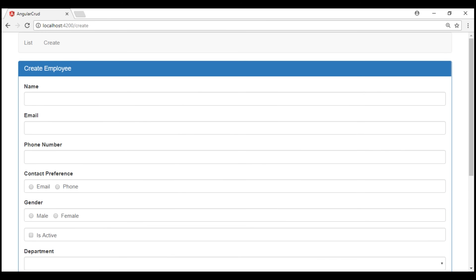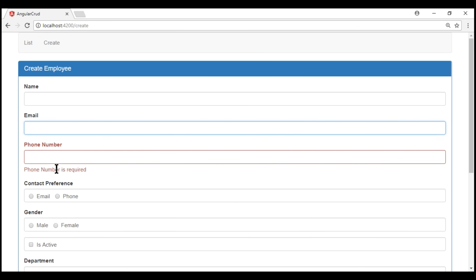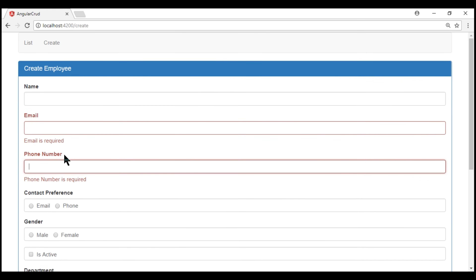This is the same create employee form that we've been working with so far in this video series. What I have done off screen is made the phone number field also required. So if we touch the field and leave it without providing a phone number, we get the validation error message. Phone number is required, and the email field is also required. Along the same lines, this contact preference field is also required.